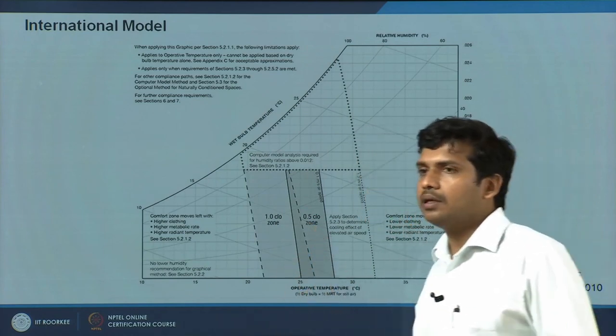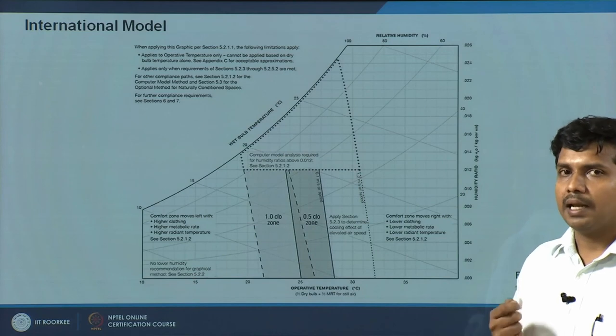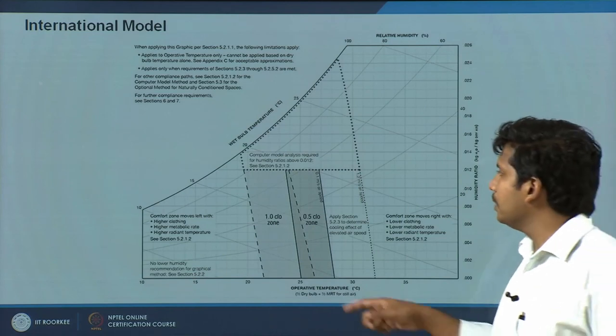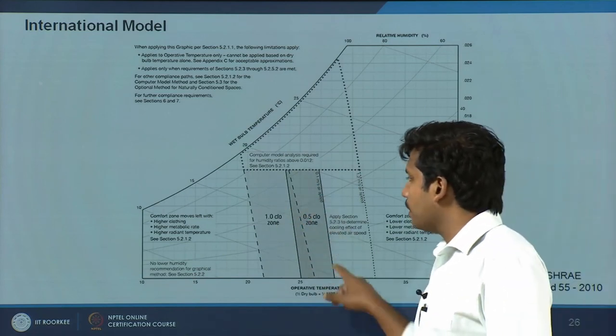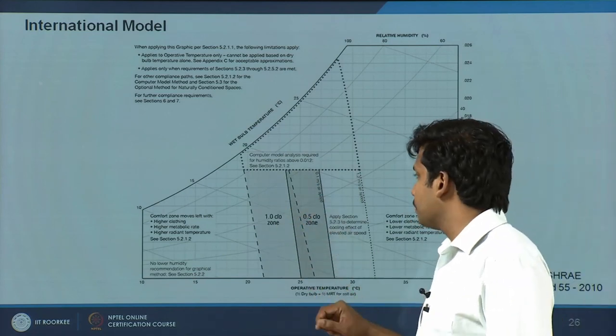This is the comfort zone with 0.5 clo value. When your clothing insulation is 0.5 — a light summer wear — then this would be your comfort zone.